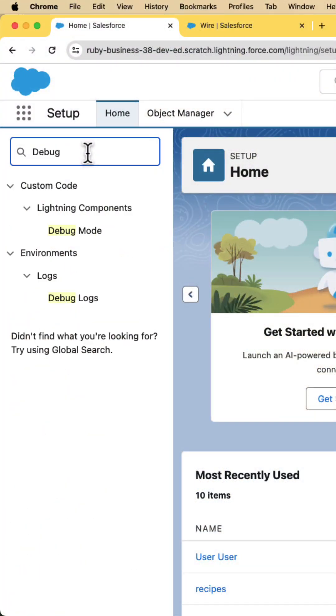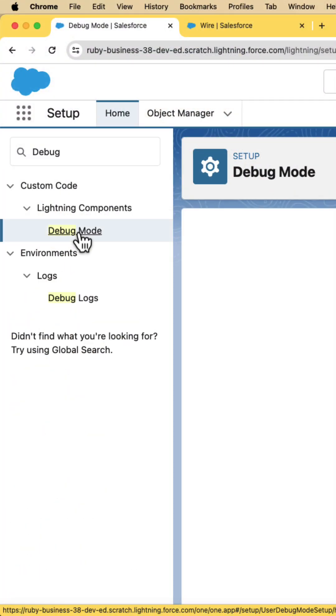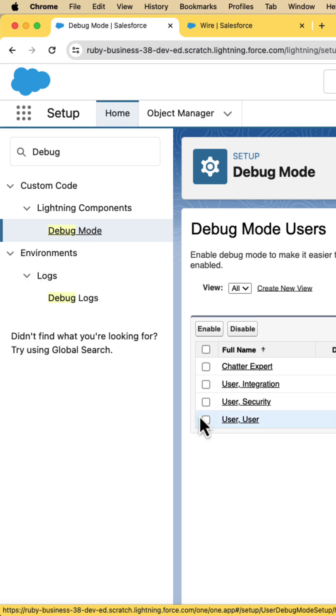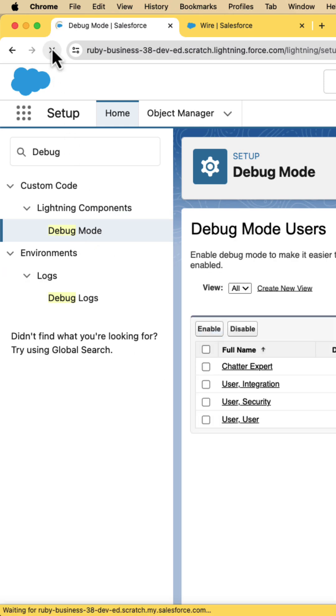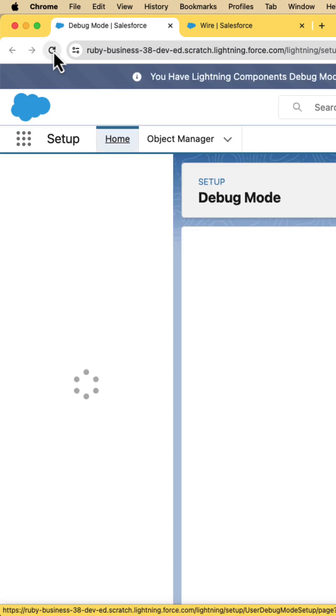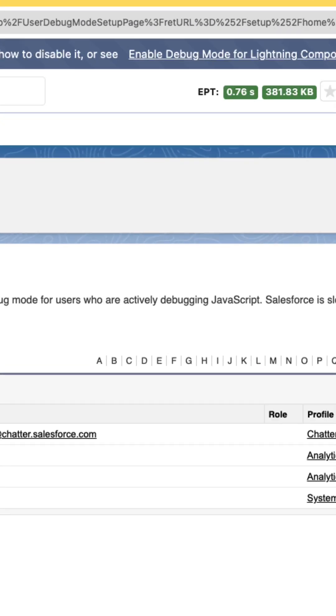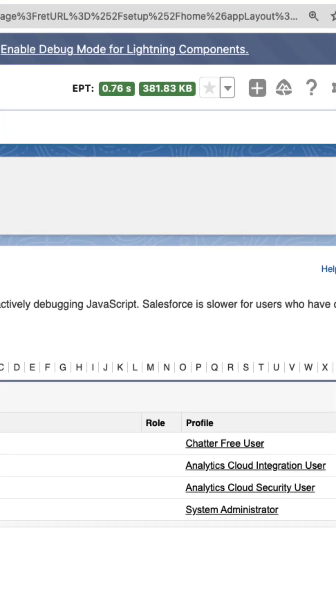Go to Setup, search 'debug', and enable debug mode for the current user. Make sure you refresh the page and verify that the debug mode is active.